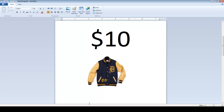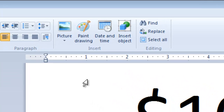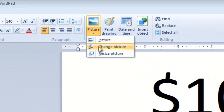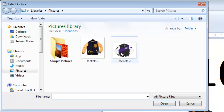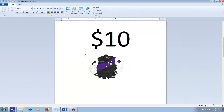If later you decide to change your current picture, you don't have to delete it and insert a new one. Instead, you can select the picture and then click on Change Picture. Select the new picture you wish as a replacement for the current one and click Open. By this way, you don't have to adjust the positions and sizes again.